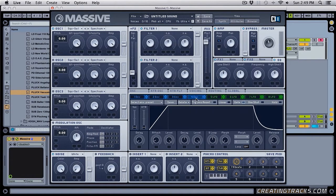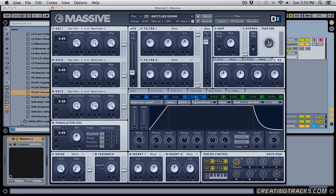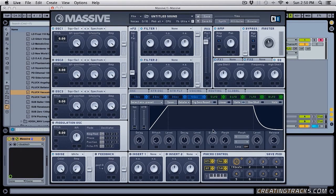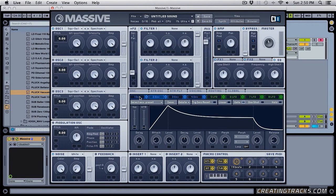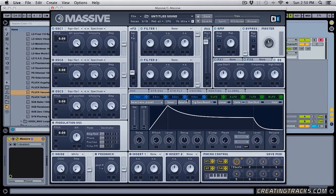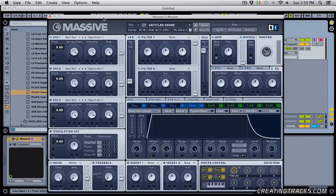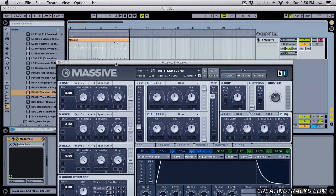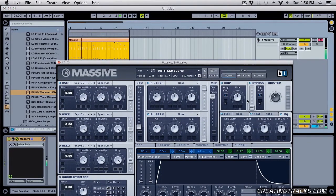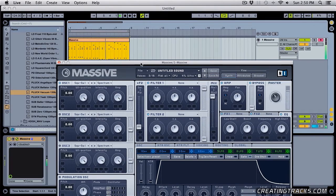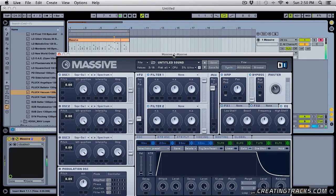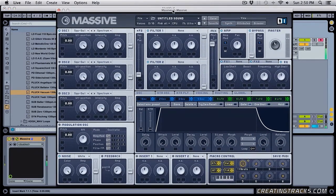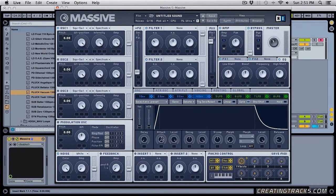By default, the fourth envelope is assigned to our master channel and anything we change here will affect the overall sound. And anything that we change in these three oscillators is not going to affect the sound yet. So right now I have this midi clip and this is what it sounds like.